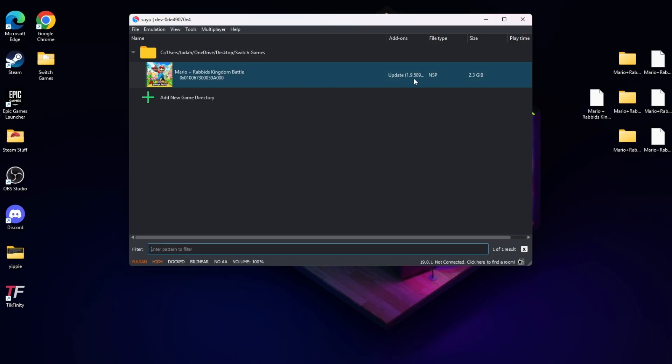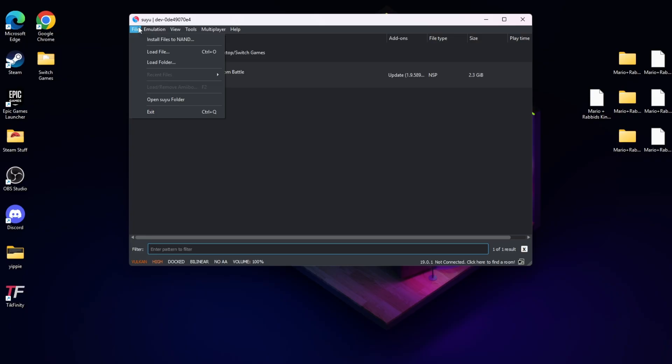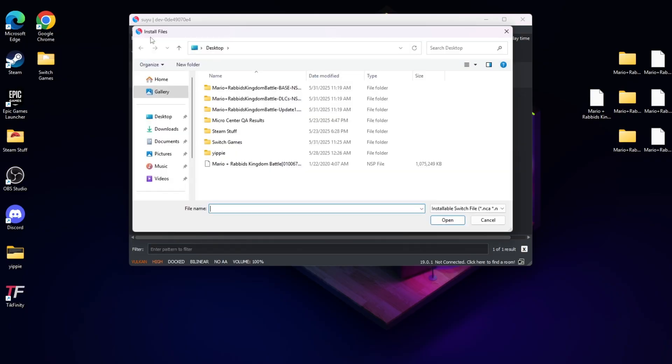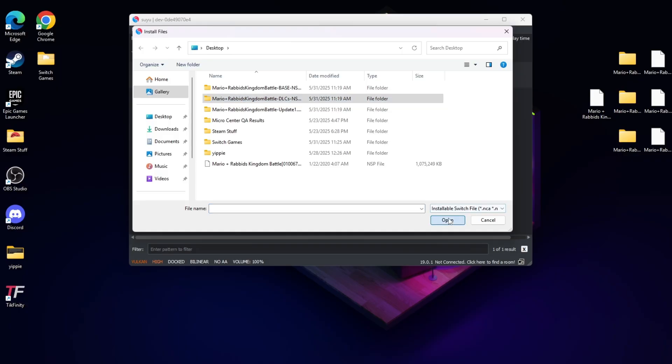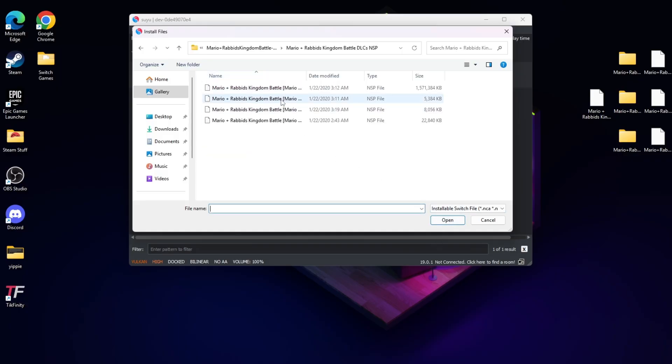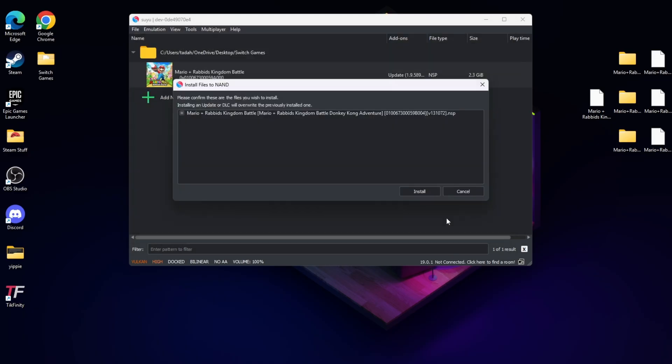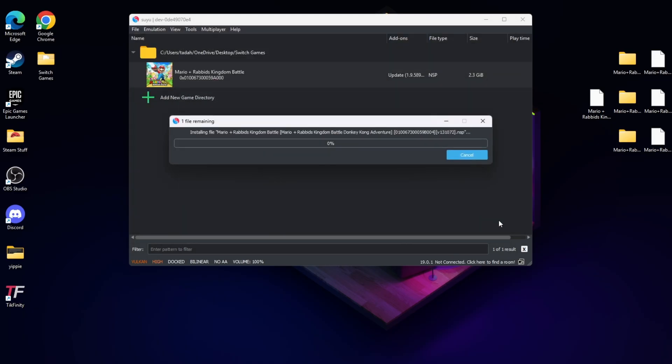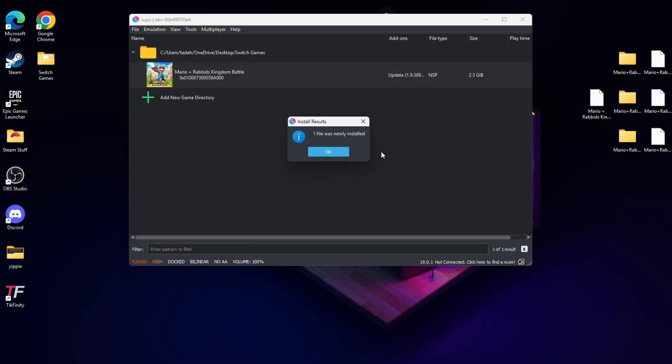The last thing we're going to do is add the DLC. You want to go back to the top where it says File. You want to see where it says Install Files to NAND. Find your DLC, select it, press Open, and let it do its thing. You should get the indication that the DLC was added.